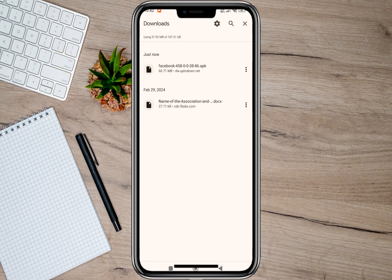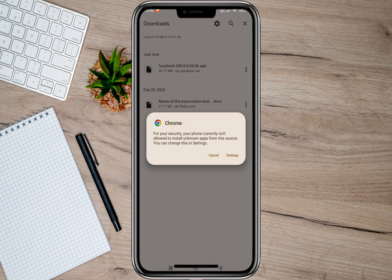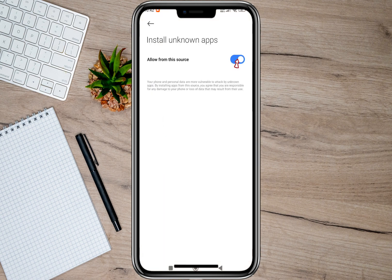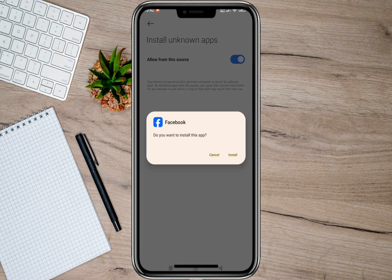Once it's downloaded, we'll just have to tap on this one and then tap on this settings option. In here we'll have to toggle on this allow from this source option. After that, we'll just go through the process of installing the app — tap on this install option.